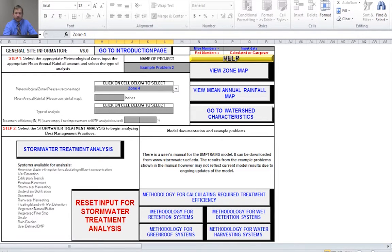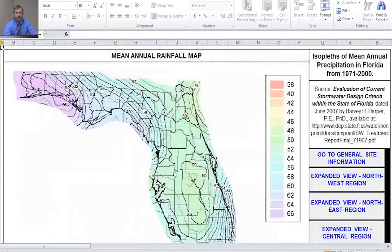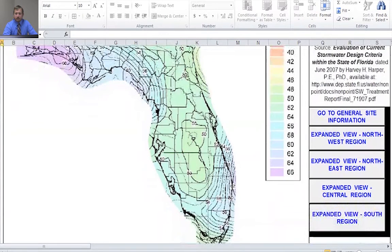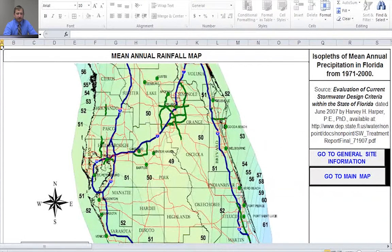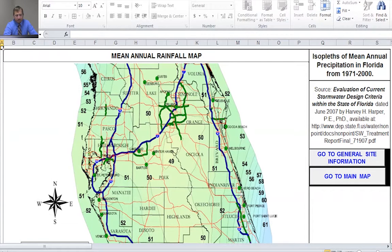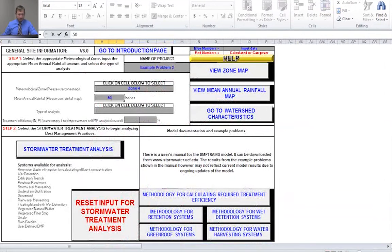The next thing I need to do is select the mean annual rainfall, so I'm going to go to the view mean annual rainfall map. Since we're over in Tampa, that's on the west part of the state, I'm going to go to the expanded view for the central region. Depending on where specifically you are in Tampa you can be 51, 52, or 50 inches. The city of Tampa itself is more in the 50-inch zone, so we're going to select 50 for this problem. I'll go back to the general site information and input 50 inches.